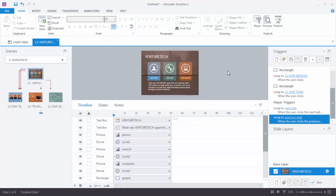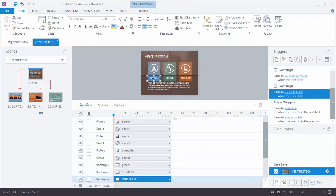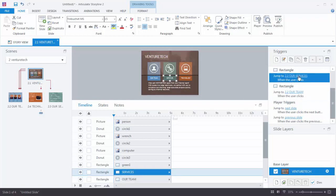Now let's look at what happened to those hyperlinks. On the first slide we had hyperlinks going to three different slides — for example, the R-Team shape had a hyperlink to the R-Team slide. Instead of hyperlinks, now you have triggers. The R-Team rectangle has a trigger that goes to slide 2.2, another rectangle triggers slide 2.3. The hyperlinks were converted to triggers.